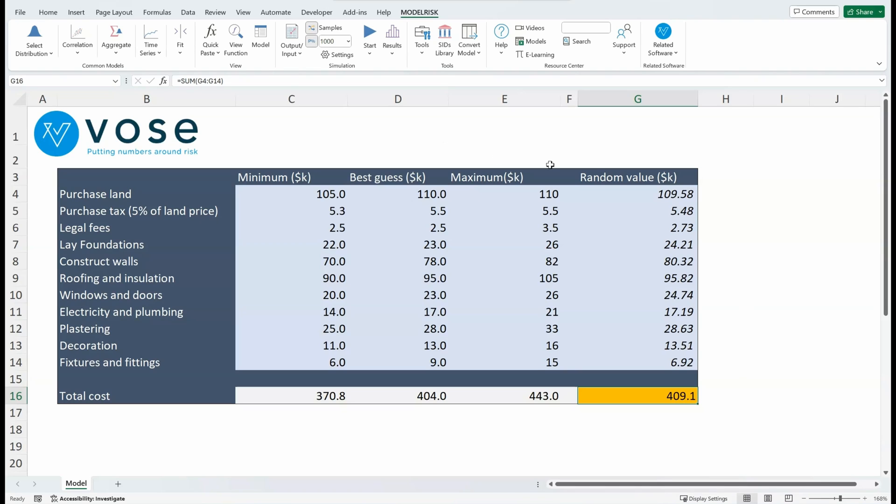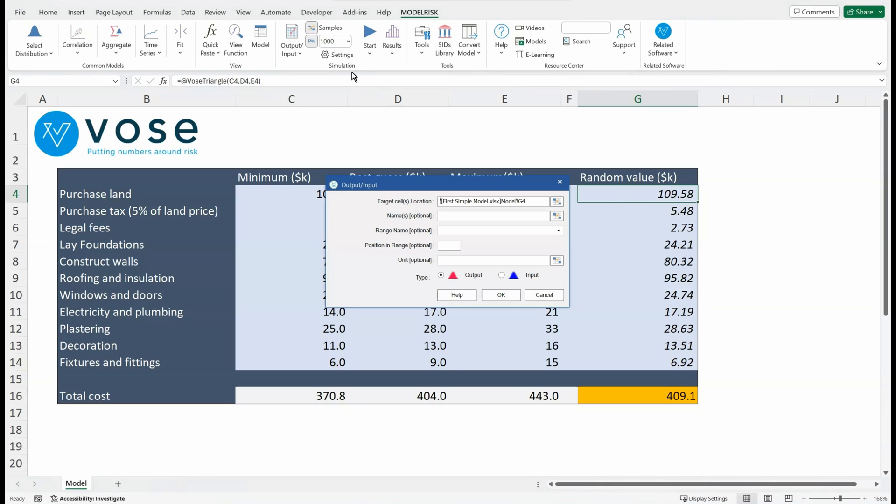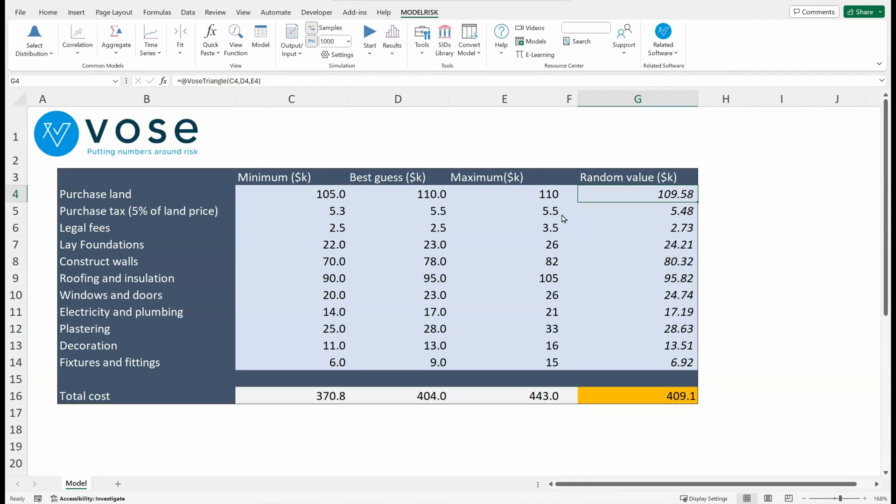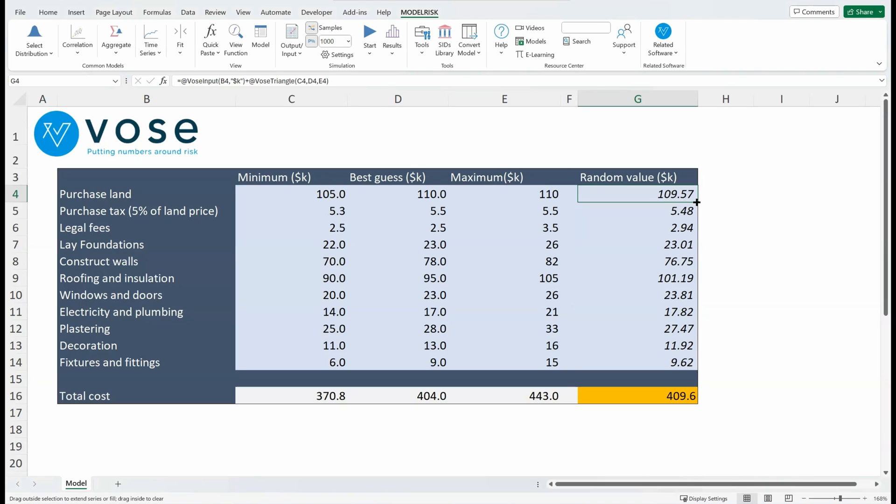Now in order to run the simulation model, I need to tell ModelRisk which of these cells are inputs and which are outputs. So let's just click on this cell here and we're going to name it as an input. To do that, I go up into this menu, click on Mark Output/Input, tell it it's an input. I'm going to give it a name, which will be 'Purchase Land,' and it's useful to put in some units—so thousands of dollars. Okay, now I can copy this all the way down.